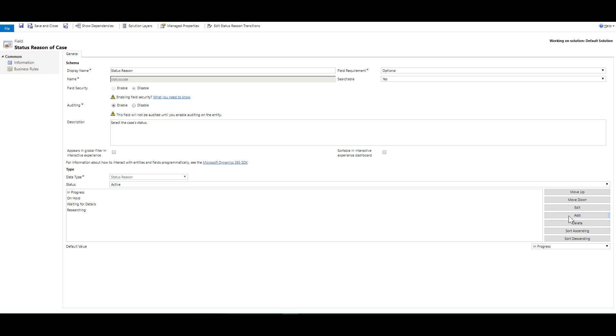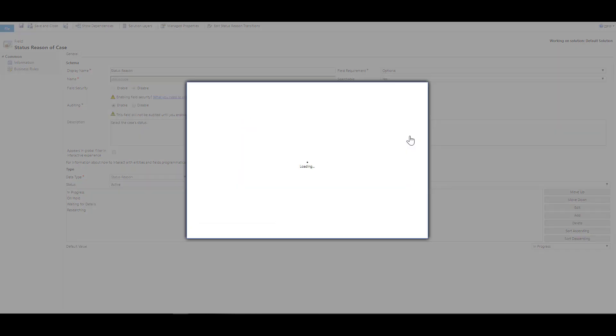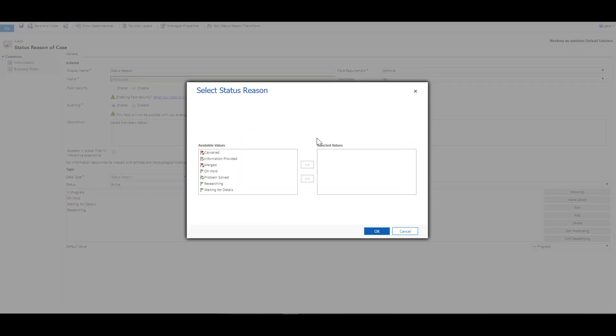The other advantage to this is I can also control how I can transition from one status to another. When I click on edit status reason over here at the top, this gives me the ability to define how people might move from one status reason to another status reason in the application. For example, if I choose to enable the status reason for transitions, when a call is in progress, I can define what specific statuses we have the ability to go to.